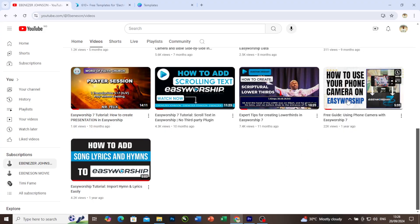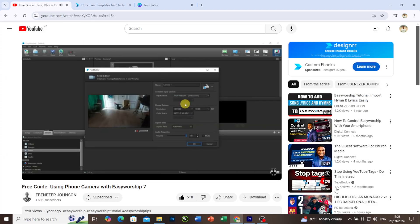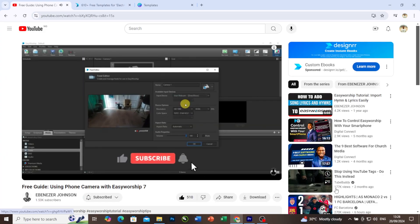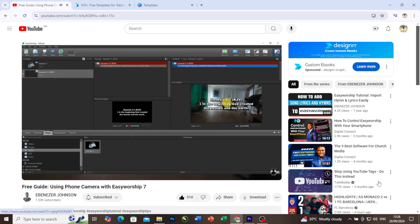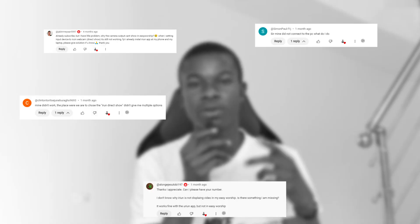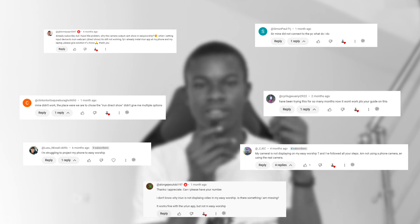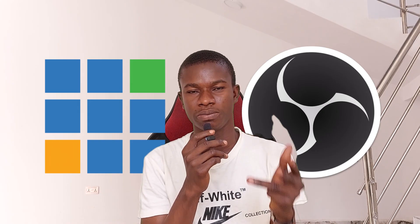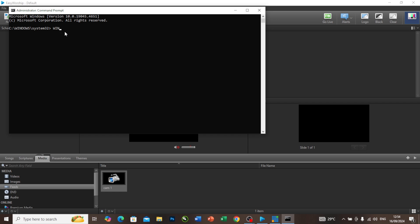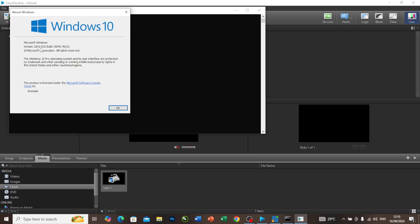By this time last year, I dropped a video here on this channel on how to use your phone camera on EasyWorship. But the problem about this is some people can't use their phone as a camera on EasyWorship, vMix, and even OBS. Here's the good news: in this video I'll be taking you step by step on how to solve the issue.